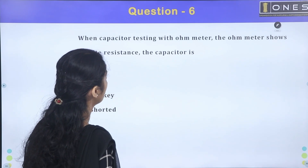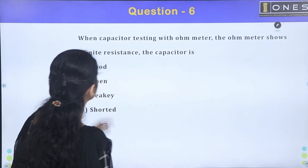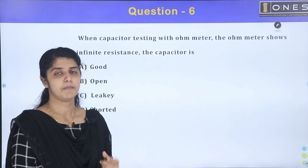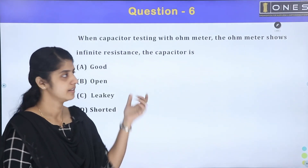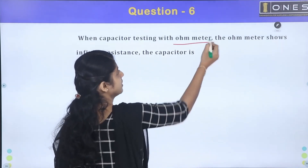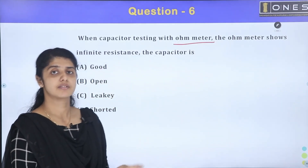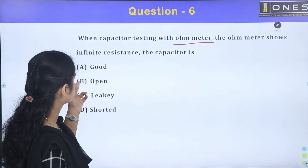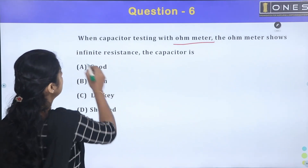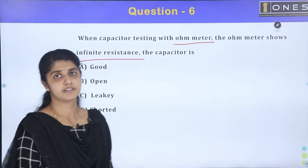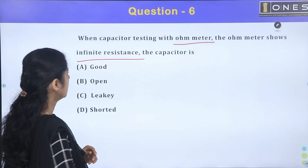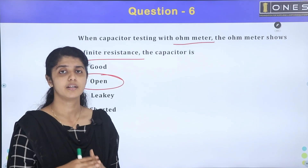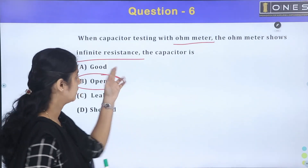When testing a capacitor with an ohmmeter, if the ohmmeter shows infinite resistance, the capacitor is open. The instrument used is the ohmmeter. If you test a capacitor and it shows infinite resistance, that means the capacitor is open — it is in an open stage. It will show infinite resistance.